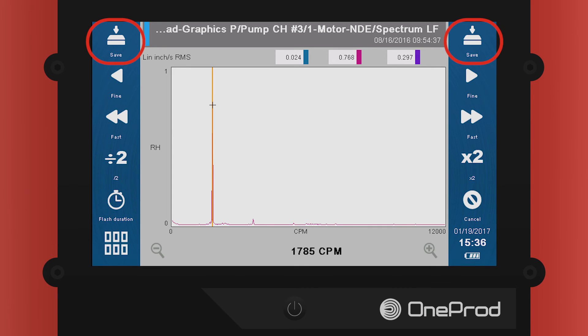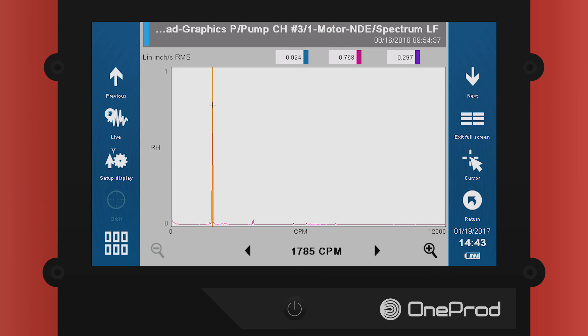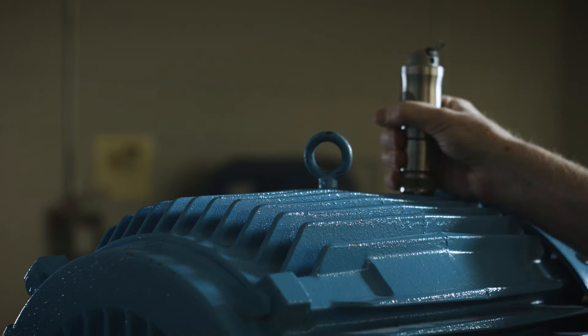Press the Save button on the top right or left corner of the screen. Press Return to continue your diagnosis.